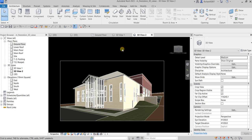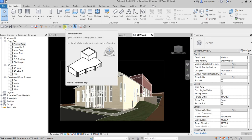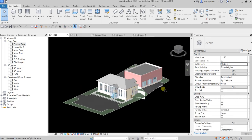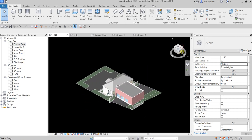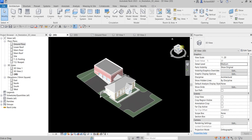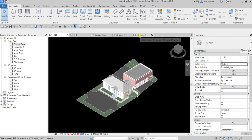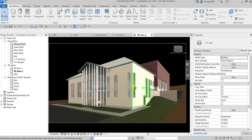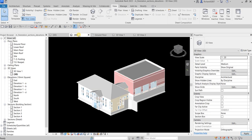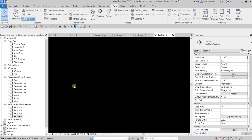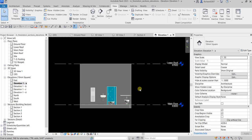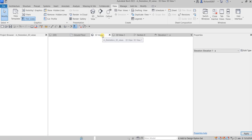As mentioned, clicking the default 3D view icon creates an orthographic view, and you can use the ViewCube to change the orientation. The camera view gives you a perspective view. That covers how to create your section, elevation, and perspective view. Hopefully you learned something from this video — thanks for watching and have a nice day!